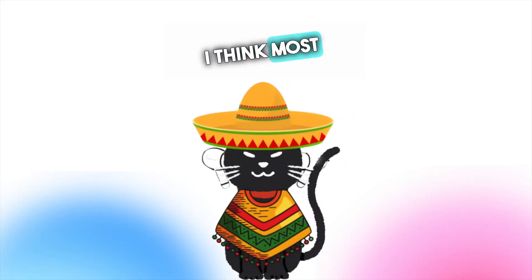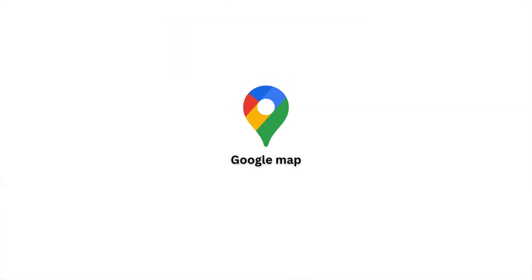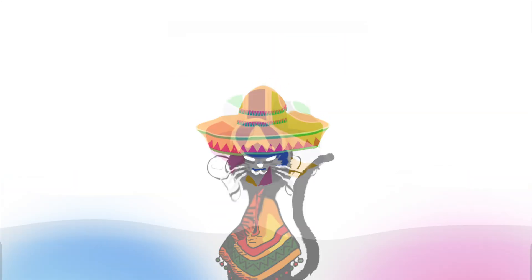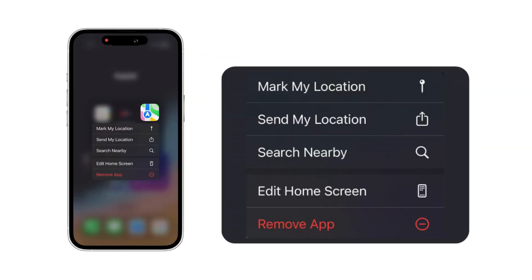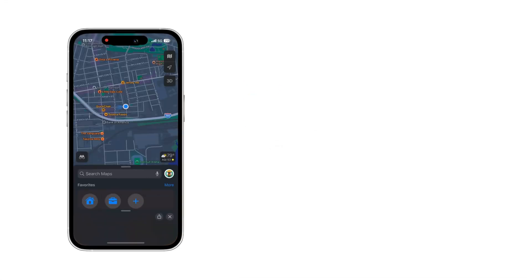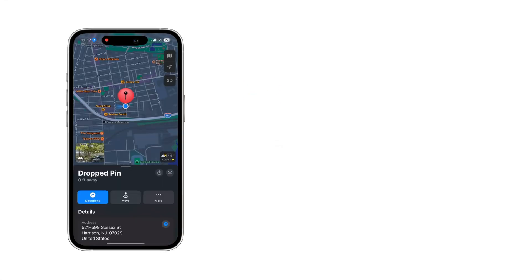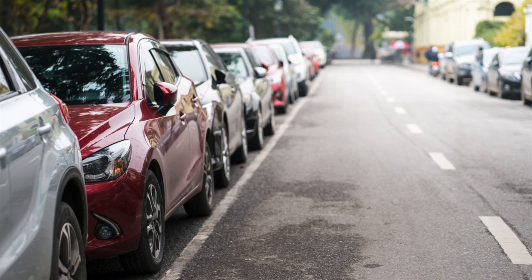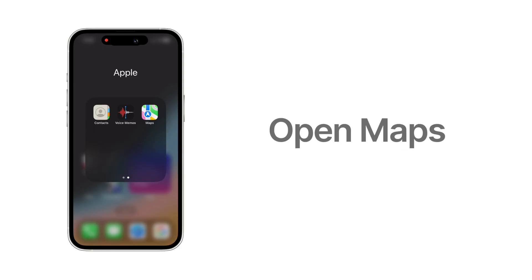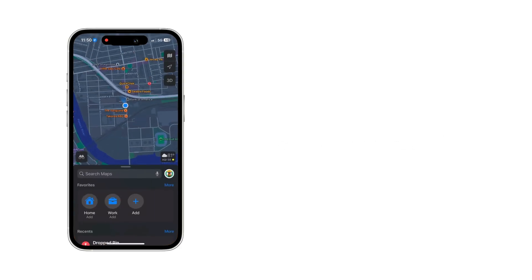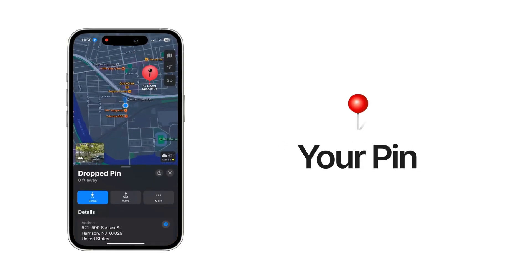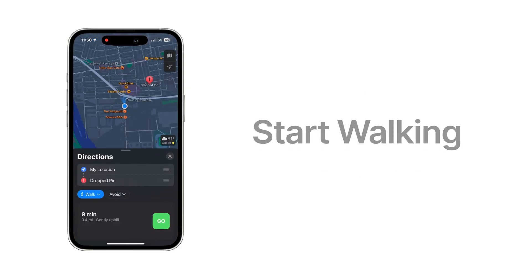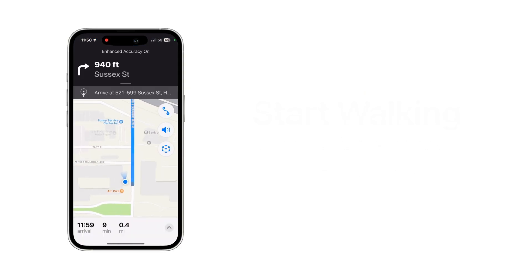I think most people use Google Maps, but this feature from Apple Maps is quite useful. Long press the map and click mark my location. This will mark a pin at your current location. So, even if you walk for a couple of hours and forget where you parked your car, it's okay. Just open the map and start directions. You can easily go back there because you marked the pin.